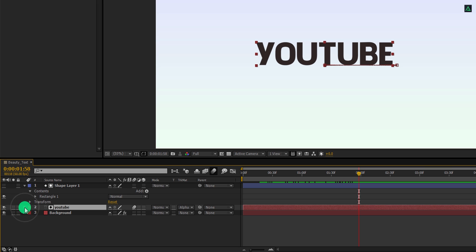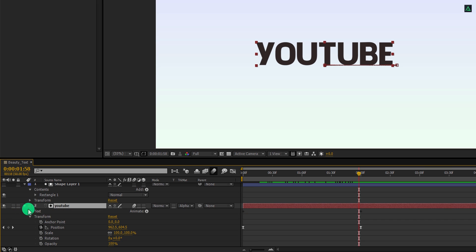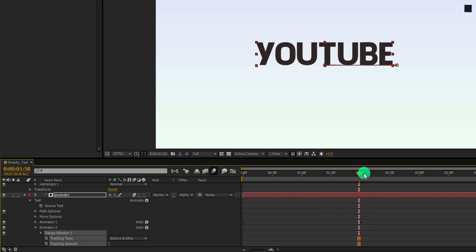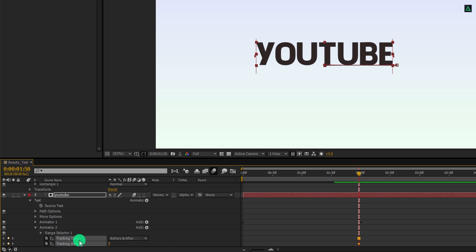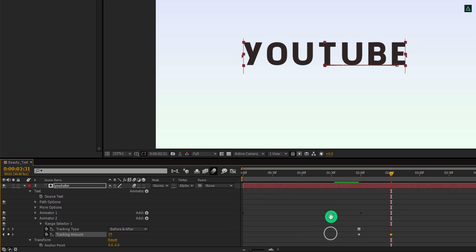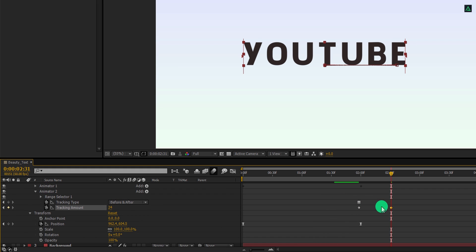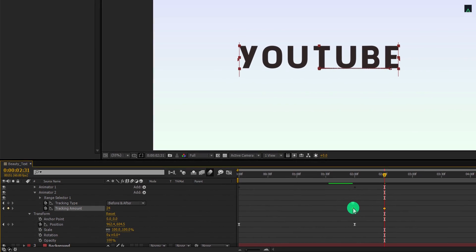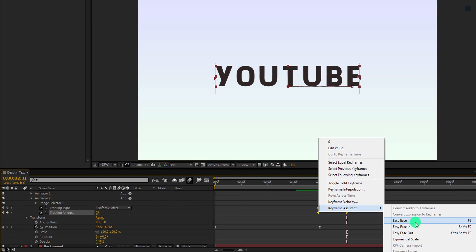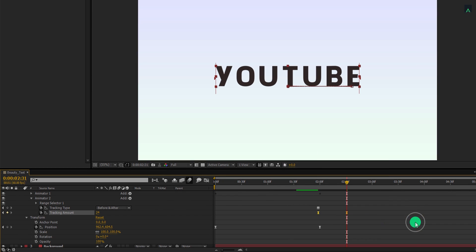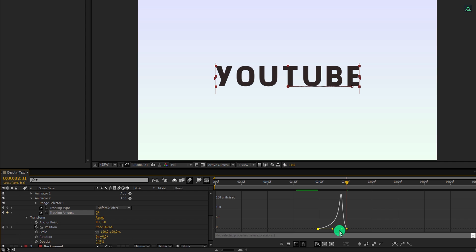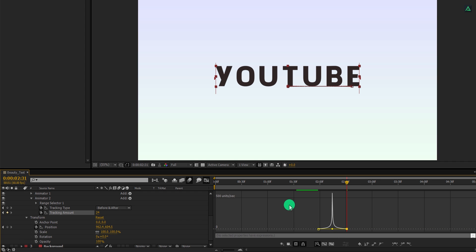Minimize your text layer and expand it once again. Click on the animate and select the tracking type. Now go to the 2 second position and add a keyframe on the tracking amount. Go to the 30 frames forward and increase the tracking amount value by 25. Now select both keyframes, right click on it, go to the keyframe assistant, and easy ease them. Open graph editor and change the curve to something like this.